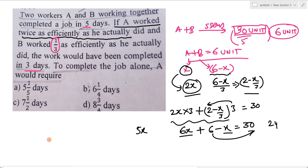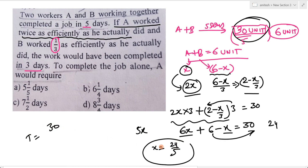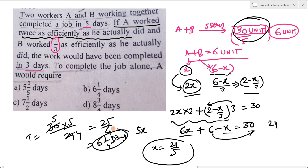आपको मिलेगा 24. तो x की value आपको मिली 24/5. x किसकी efficiency थी? A की efficiency. तो A को total work complete करने में time कितना लगेगा? Total work done 30 unit था, efficiency 24/5 है, तो 30 divided by (24/5) = 30 × 5/24 = 150/24 = 25/4, यानि 6 और 1/4 days. यही हमारा answer है.